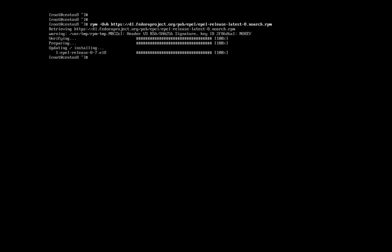The next step is to enable the CentOS Power Tools repository. We use DNF Config Manager to do that. The Power Tools repository is the CentOS equivalent to the Code Ready Builders repository in RHEL 8. This repo is needed not only for KDE, but for many other EPEL packages. If you're going to use EPEL 8, you should have the Power Tools repo enabled.